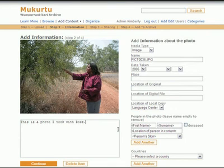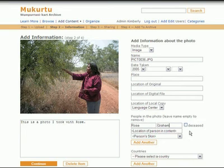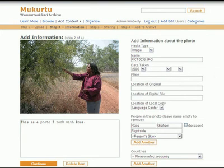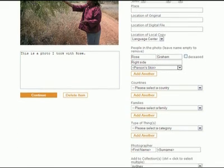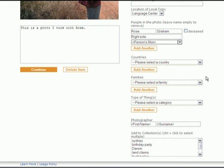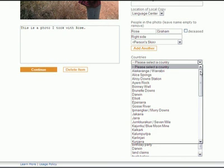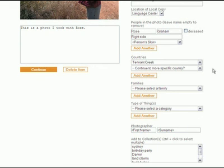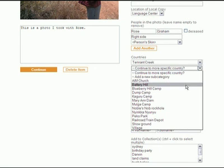Then we come to the information about the content. Each person is listed individually, and if they are deceased, the box next to their name is ticked. This will trigger a warning when the photo is accessed. You can add as many names as needed by choosing Add Another. The Countries pull-down menu allows users to list place names with more specificity, so that areas within a region can be added by the individual user as a subcategory.